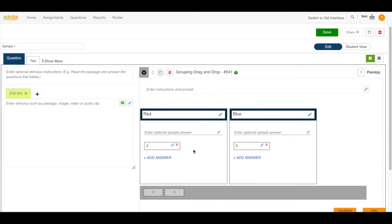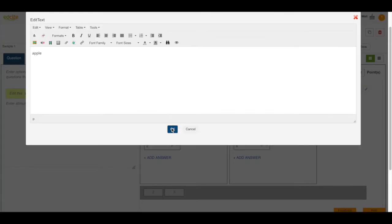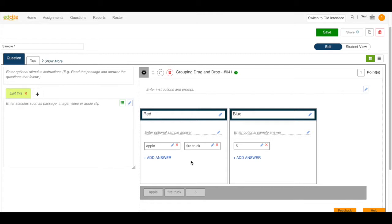Then you can enter your answers here. You can enter them by clicking on the blue pencil button or you can just type in the space. Click add answer to add another answer and there you go. If you want to delete an answer you would always click the red X button. Let's add for blue. Okay there we go.